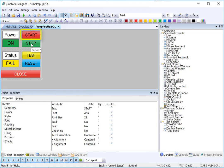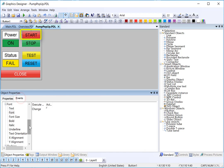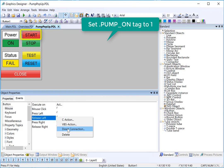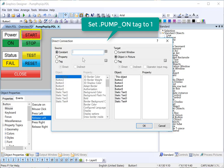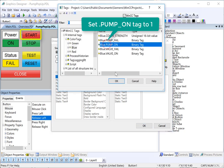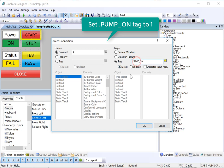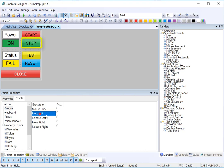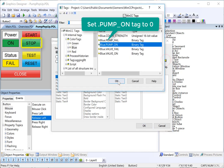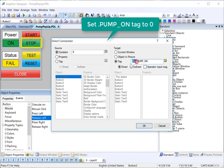For our start and stop buttons, we're going to use a direct connect. We'll do a mouse release left direct connect and just put the constant one — because it's the start button — directly into our tag. We'll pick one of the colors and get rid of the prefix. We'll do the same thing for our stop button, and since it's a stop button, we will put a zero into the same tag — pump on — and get rid of the prefix.